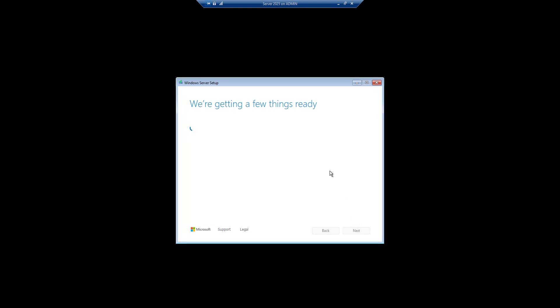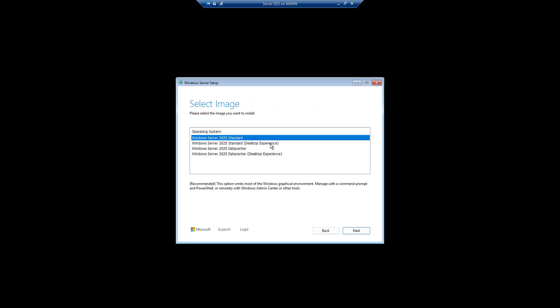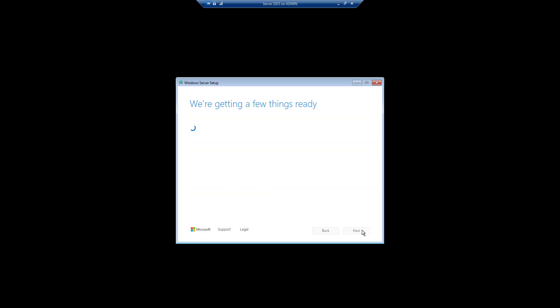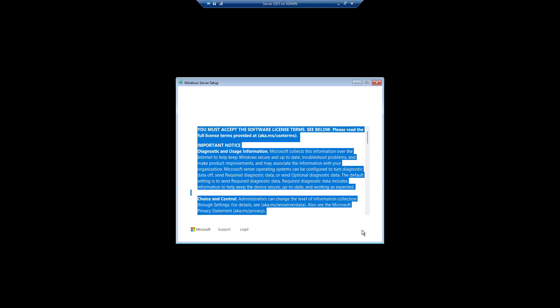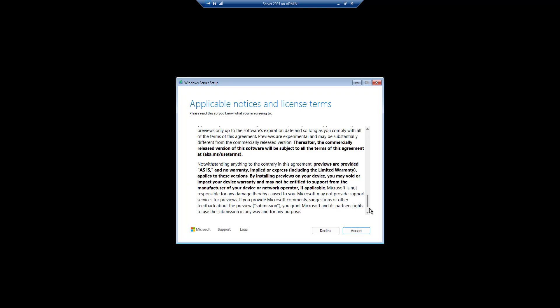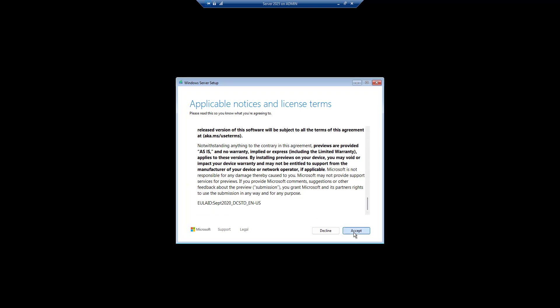So it will give you a trial version. Now you have two options. One is Windows Server 2025 Standard desktop experience and one is the command prompt experience. So let's do a standard installation with the desktop experience. Click Next. Accept the license agreement.